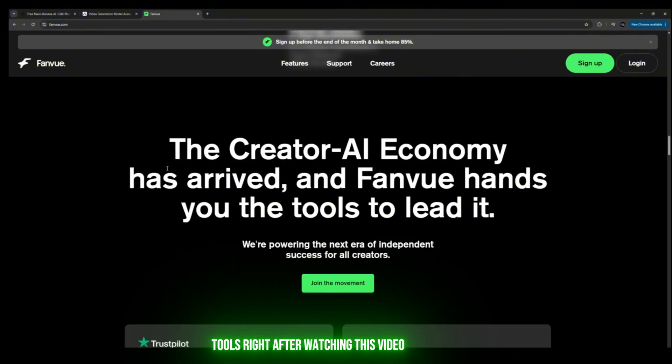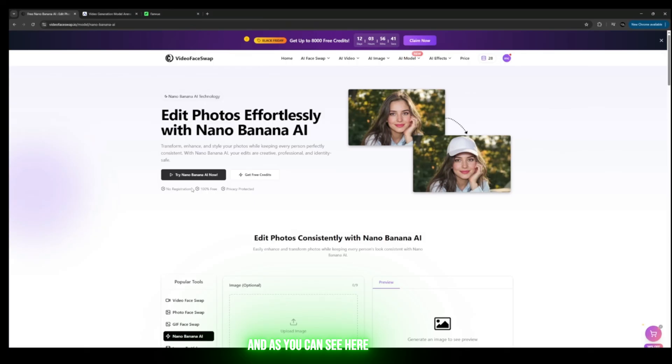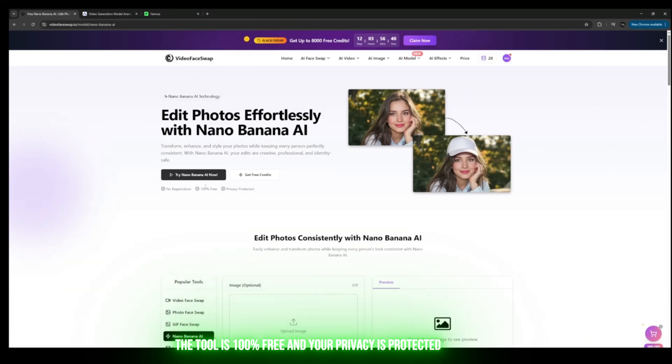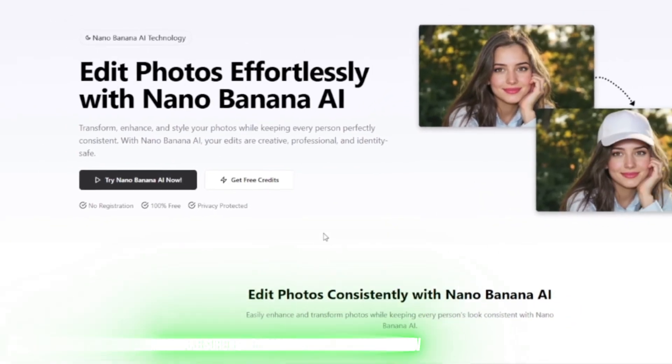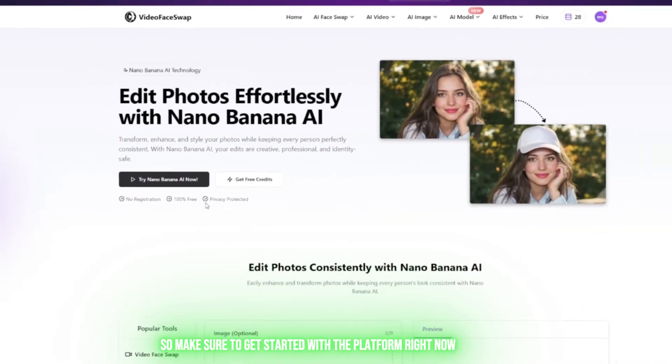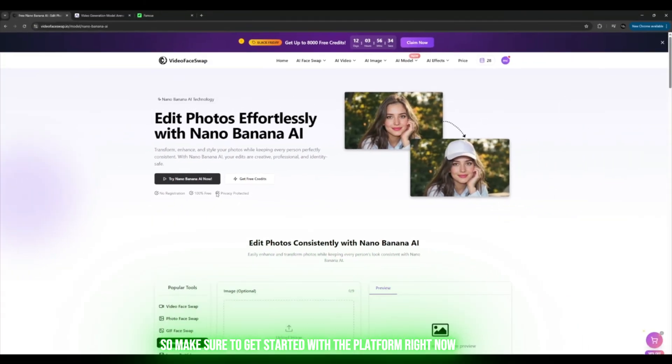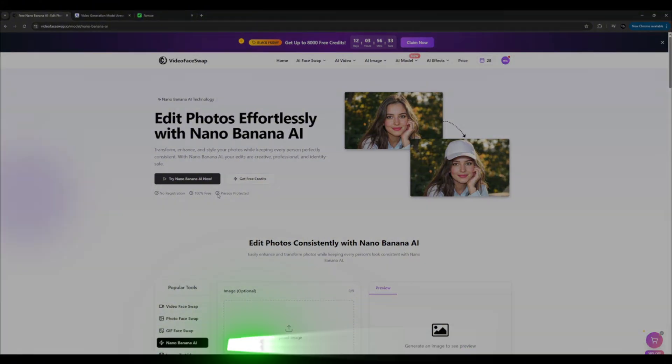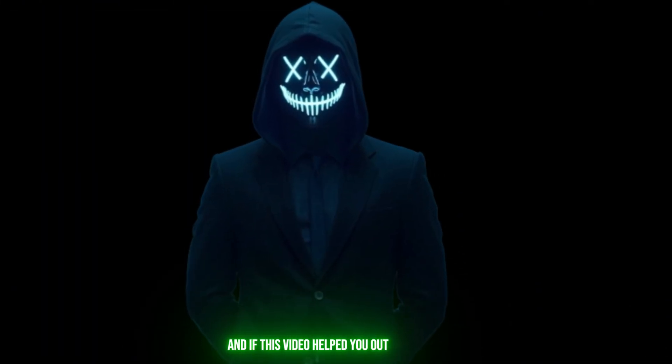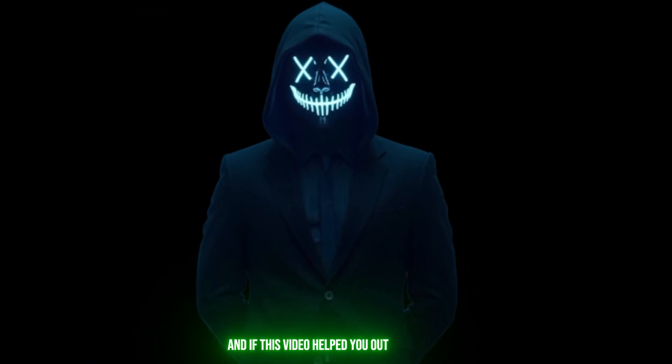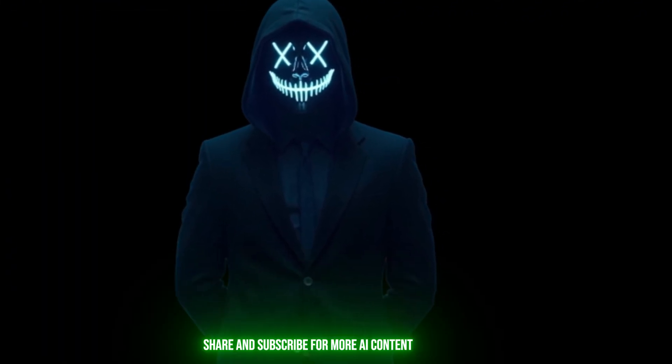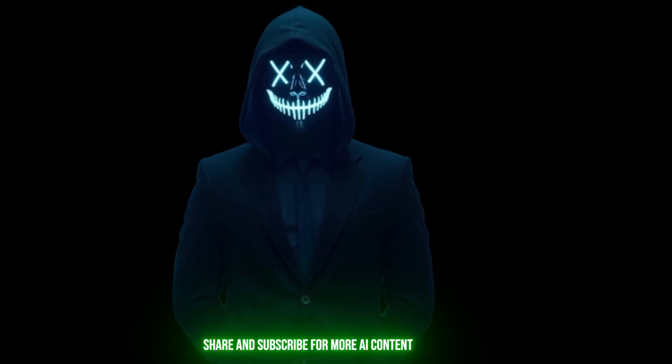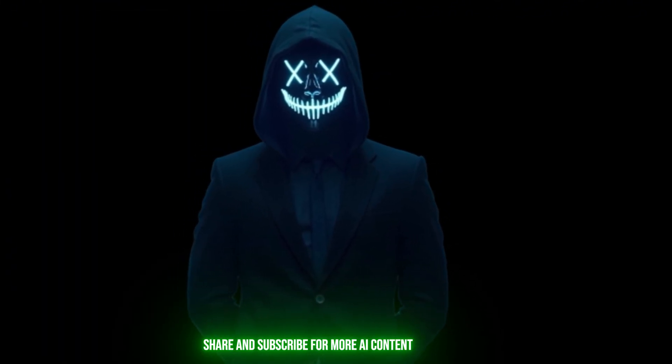As you can see here, the tool is 100% free and your privacy is protected. So make sure to get started with the platform right now. And if this video helped you out, remember to like, share, and subscribe for more AI content.